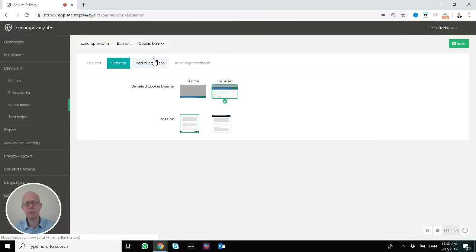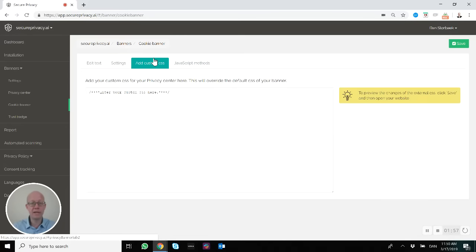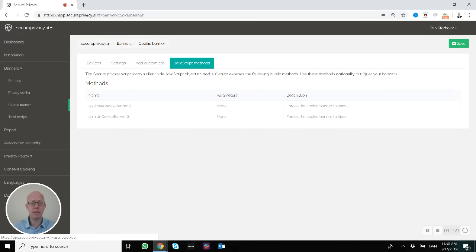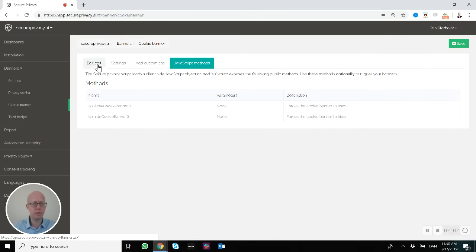If you want to completely redesign how the cookie banner looks, you can add custom CSS, and we also provide JavaScript methods for you as well right here.